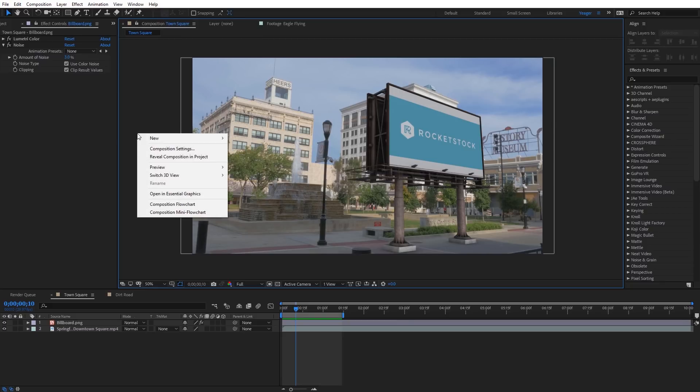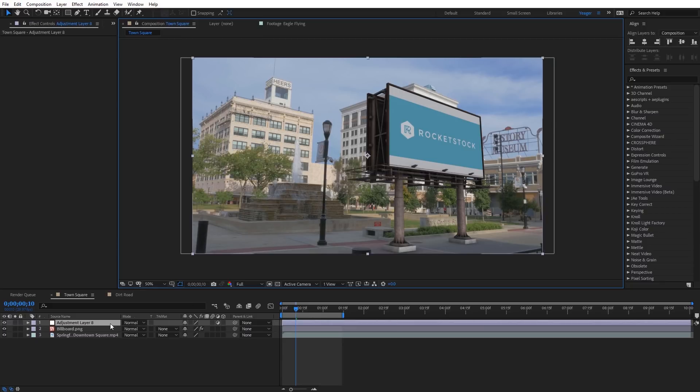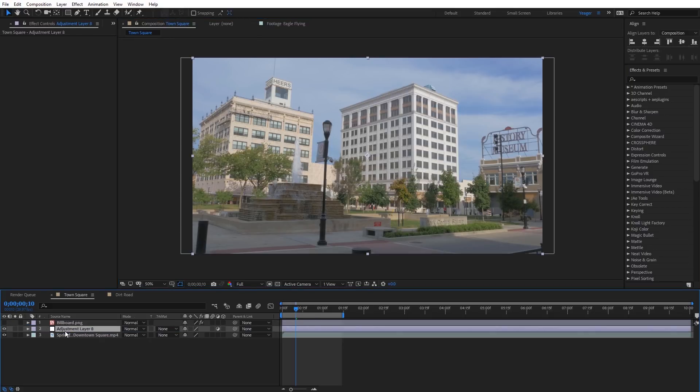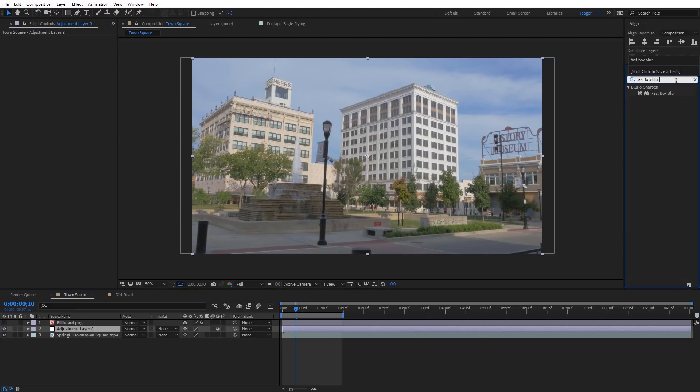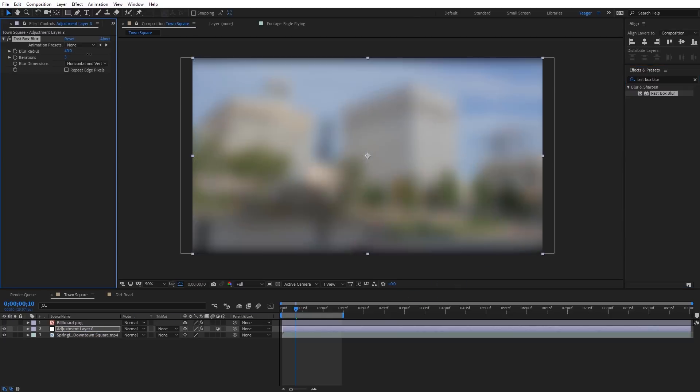I'm gonna right click here, and I'm gonna create a new adjustment layer, and this is just gonna be a temporary layer, and I'm gonna put this below the billboard. I'm actually gonna turn the billboard off just for the time being, and on that adjustment layer, I want to apply a fast box blur, and I'm gonna select that fast box blur, and I'm just gonna apply it to the adjustment layer, and let's go ahead and increase the blur radius, and I'm just gonna check on repeat edge pixels.